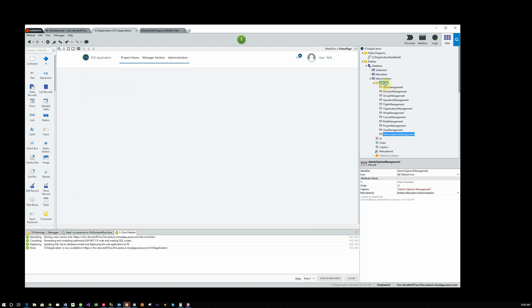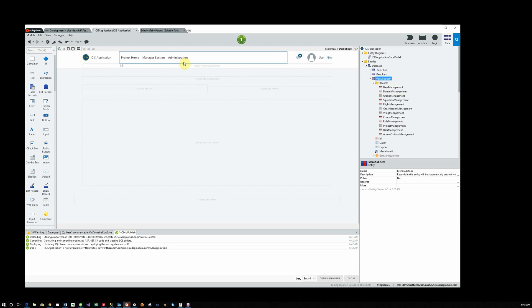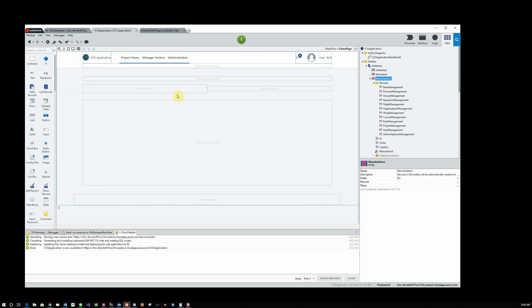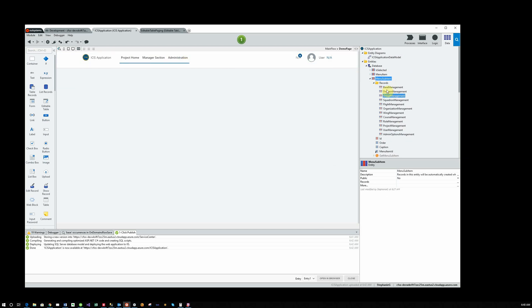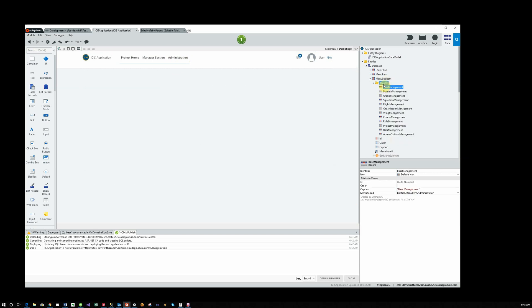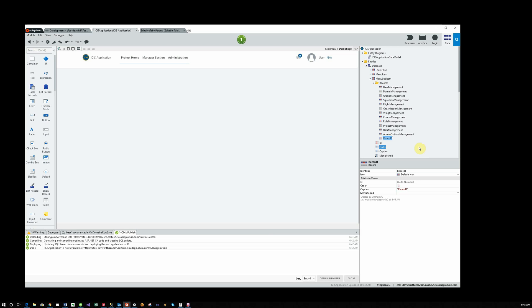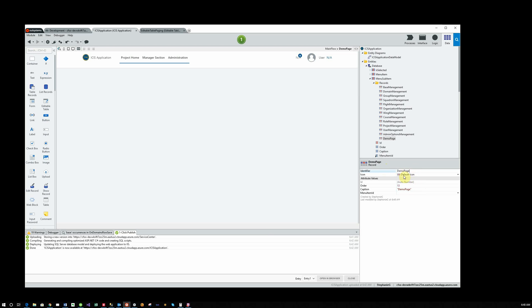Okay, so I'll go in to Menu Sub Item, which is what determines the items in the drop-down menu. And I'm going to add a record. Choose Records, then add a record.